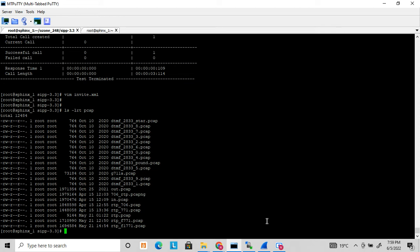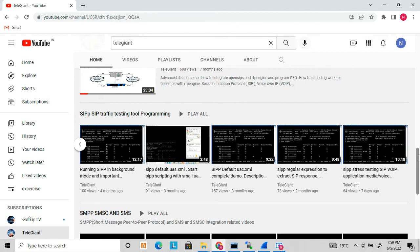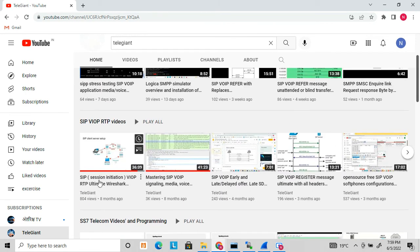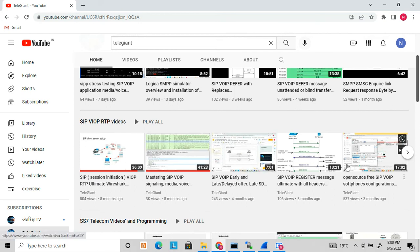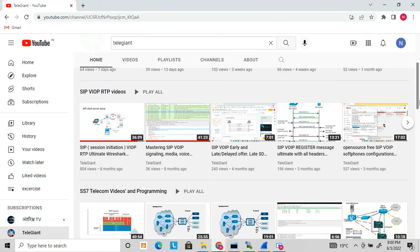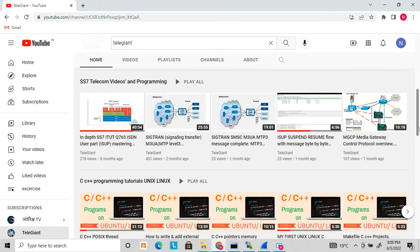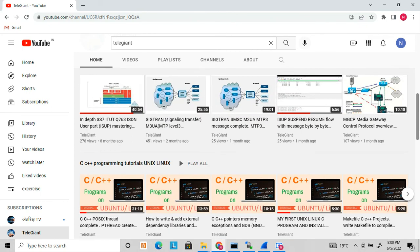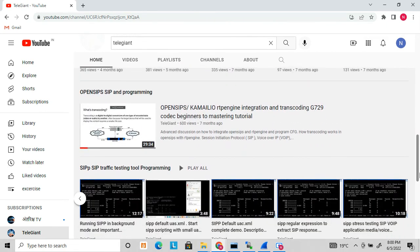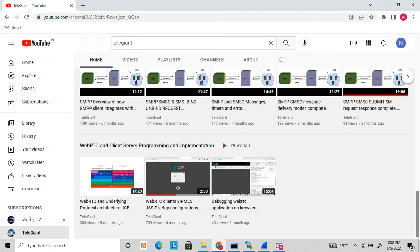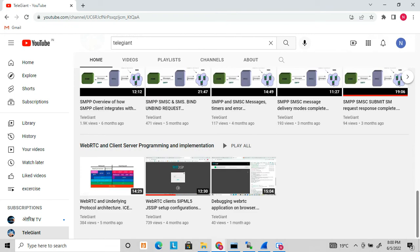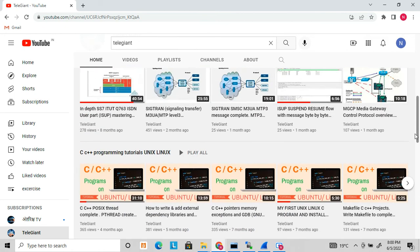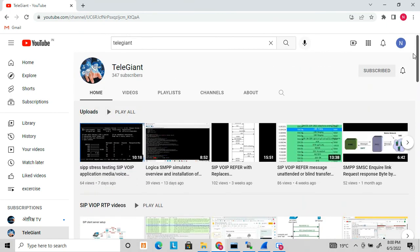This is all about DTMF input using SIPp. Here is my channel where I have uploaded more videos related to SIPp and voice web applications. You will get a good understanding of SIPp and RTP, which is required to understand the SIPp application. There are more videos like SS7, SIGTRAN, SMSC, IMS, C++, OpenSIPS, SMPP, WebRTC - all protocol-related videos for most telecom protocols. You can go through all these videos if you are interested.